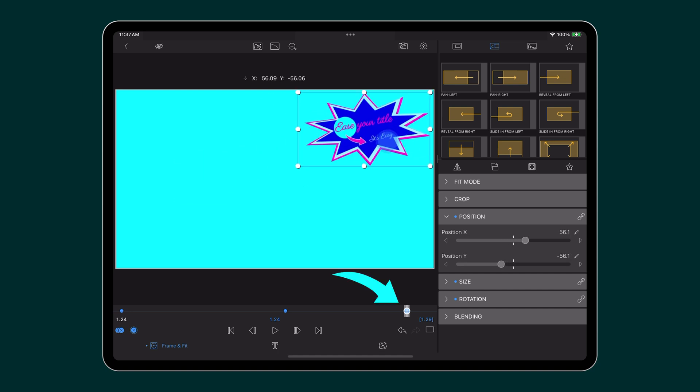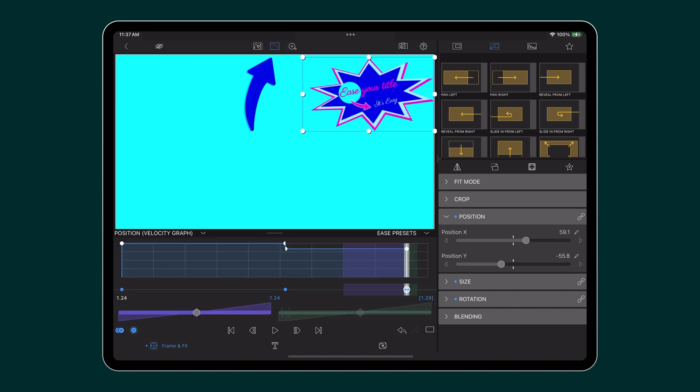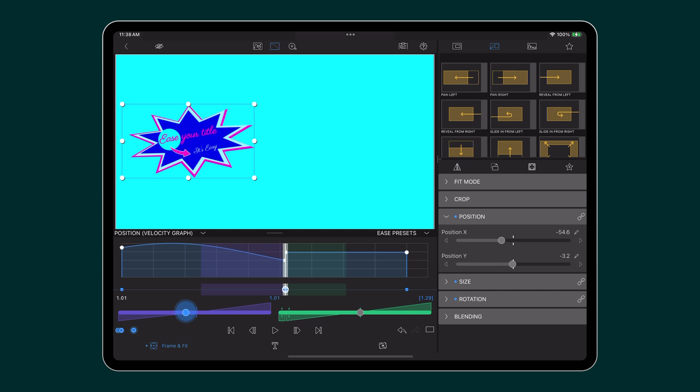Now that you have the path of your title established, tap on the ease editor icon to open up the ease controls. Adjust the ease on the keyframes by adjusting the corresponding sliders. Purple for the ease into the keyframe and green for the ease out of the keyframe.